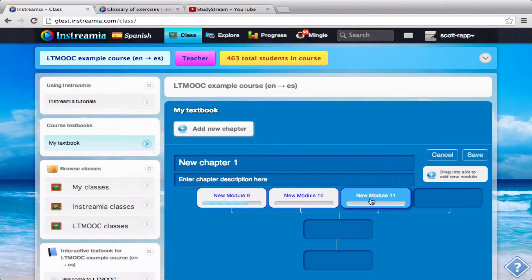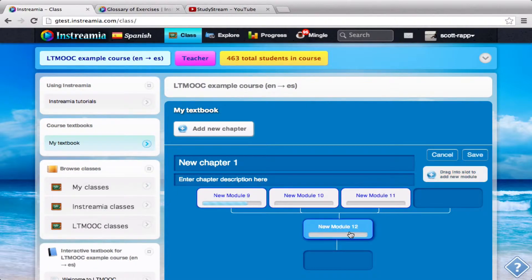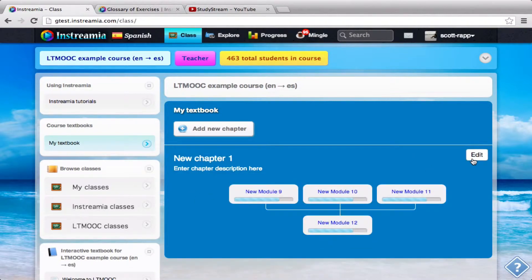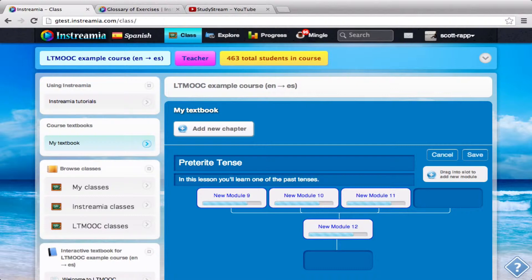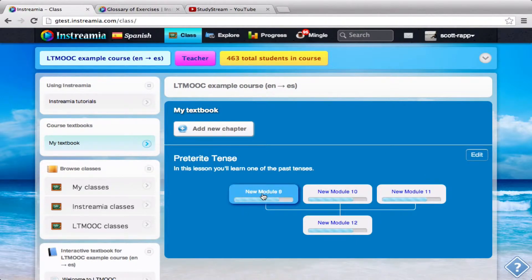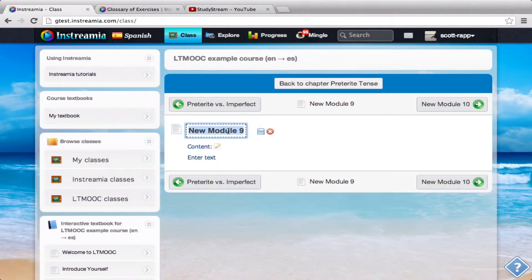You can see here I have modules that lead up to a capstone exercise, and then my capstone. I'll click this lesson — you'll learn one of the past tenses. So now I can start into my module. My first module is just going to be very simply preterite versus imperfect.